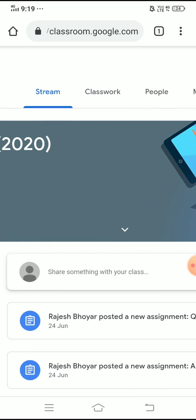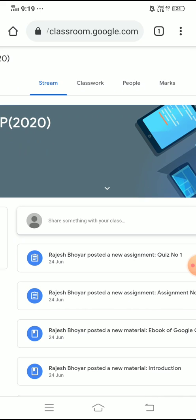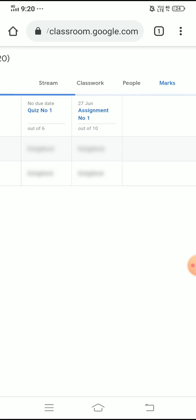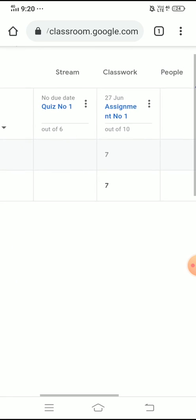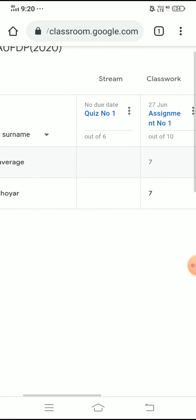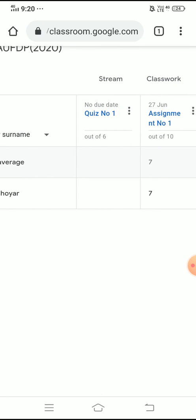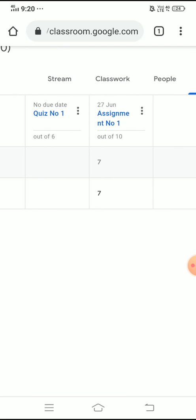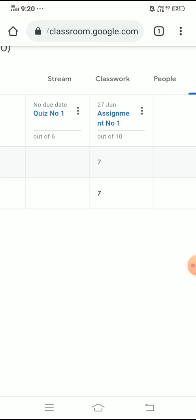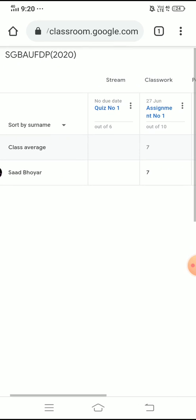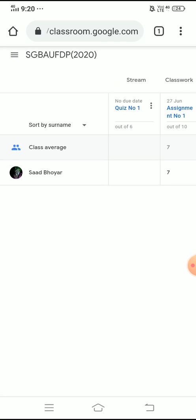Under the particular options you can see all options are available — Stream, Classwork, and People — these are the things available when you try to access this classroom using the app. But if we are trying to use the desktop version, at that moment you could be able to see the marks or the grades provided to the particular student. Just like in the last activity, in a quiz we got six marks, and in another quiz we were allotted out of 10 and given seven marks.